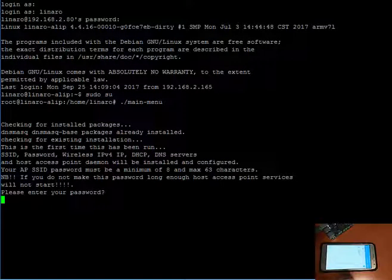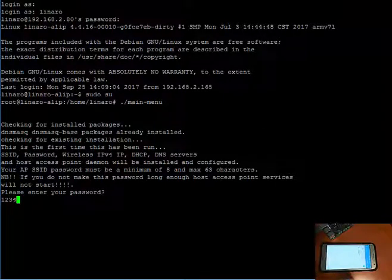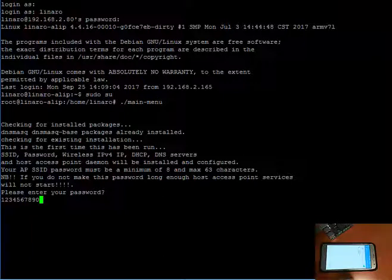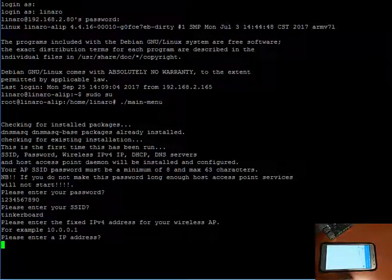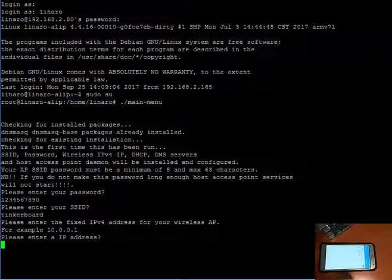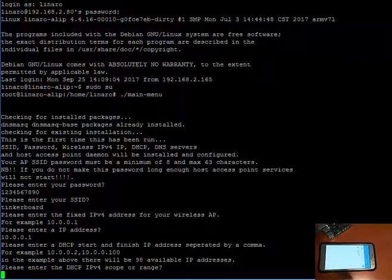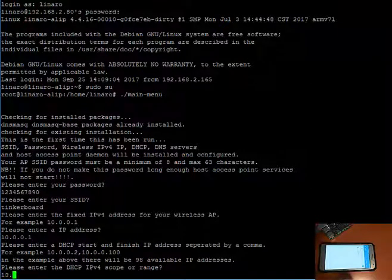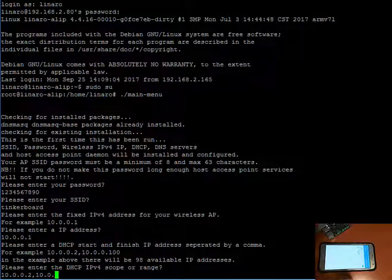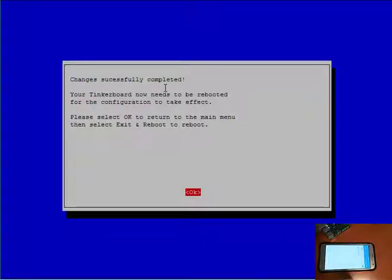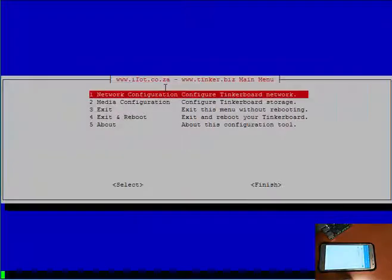So let's install a wireless AP. Please enter your password: one two three four five six seven eight nine zero. Please make sure your password is a minimum of eight and a maximum of 60 characters, otherwise the access point services simply won't start. SSID I'm just going to call it tinkerboard. You can use the default IP address as shown or choose your own ranges. For this demonstration, I am going to use the suggested IP ranges. Alright, and done.